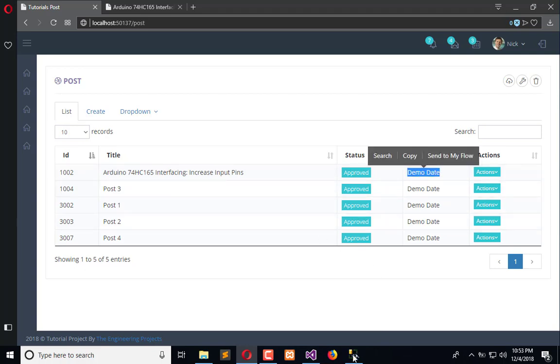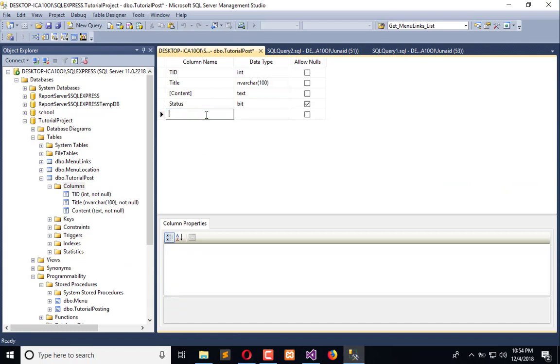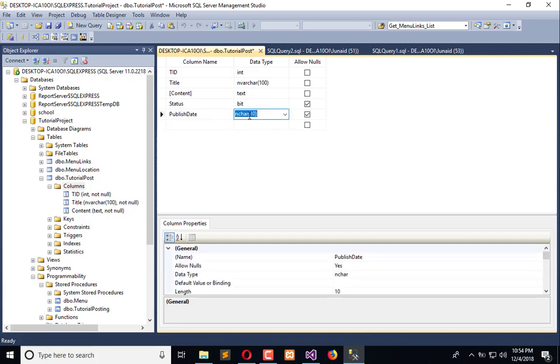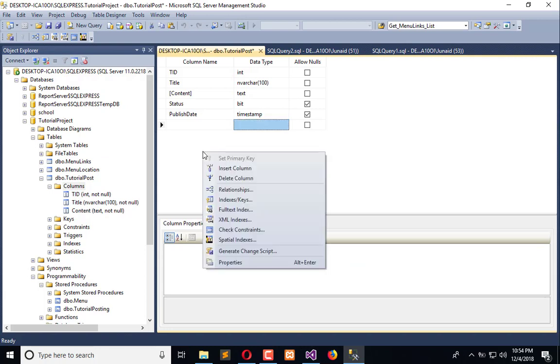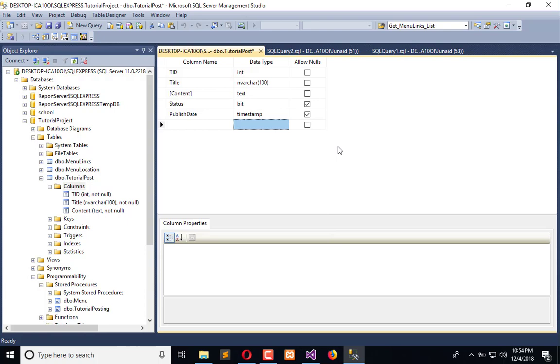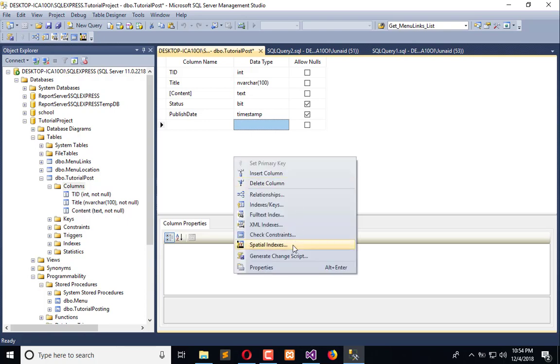We need to add a timestamp here called publish date. You can use datetime or timestamp, it's totally up to you. Click on generate change script.